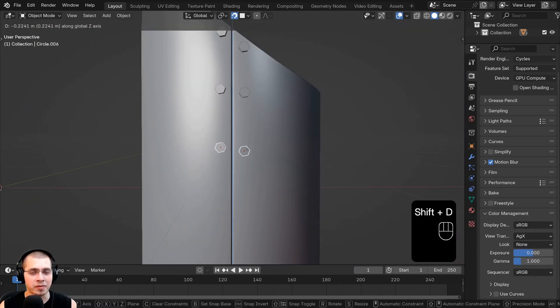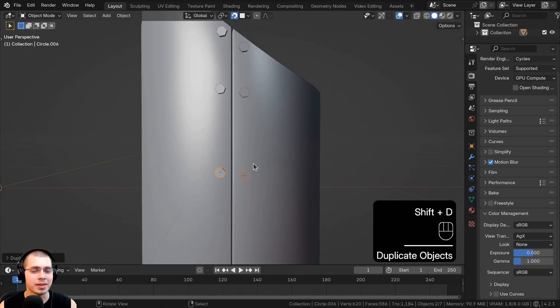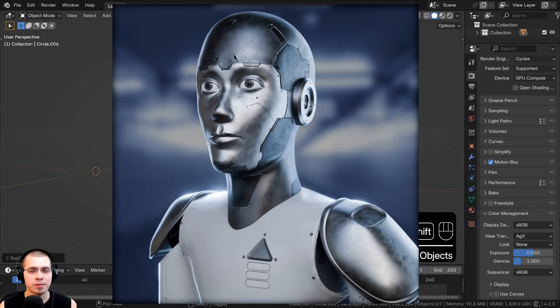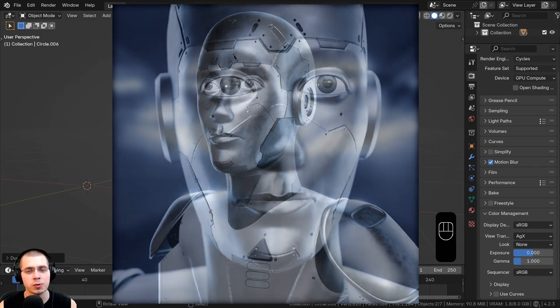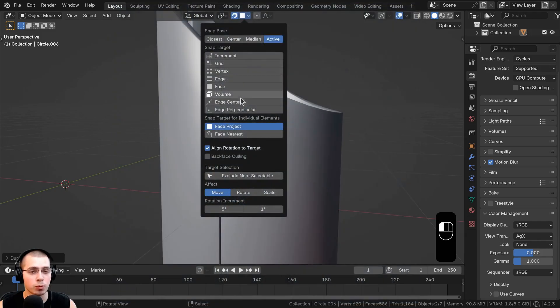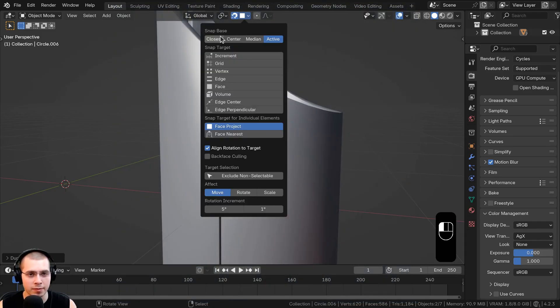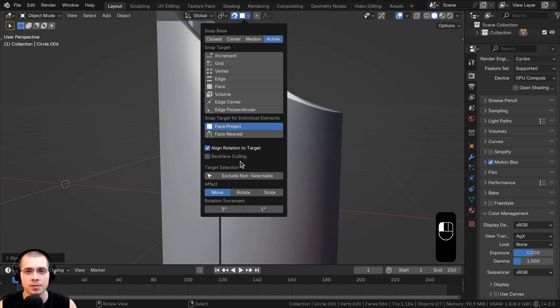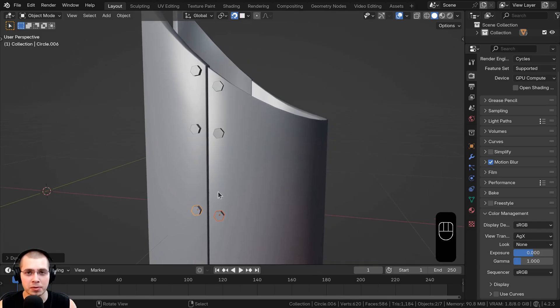So I hope you found the video helpful and thank you for watching. And if you'd like to watch the full creation process of how I made this humanoid robot, link to that is in the description. And if you'd like to watch a more detailed video on the snapping features in Blender, you can check out my longer video where I go into more detail about the different snapping features. Thanks for watching.